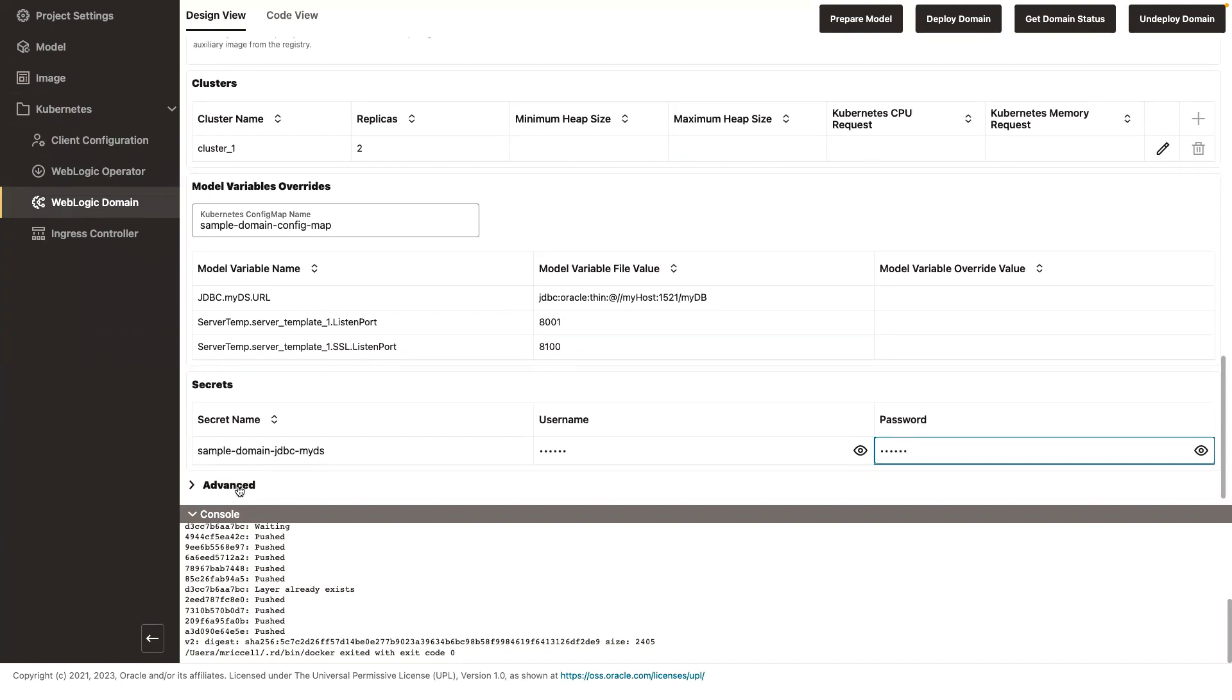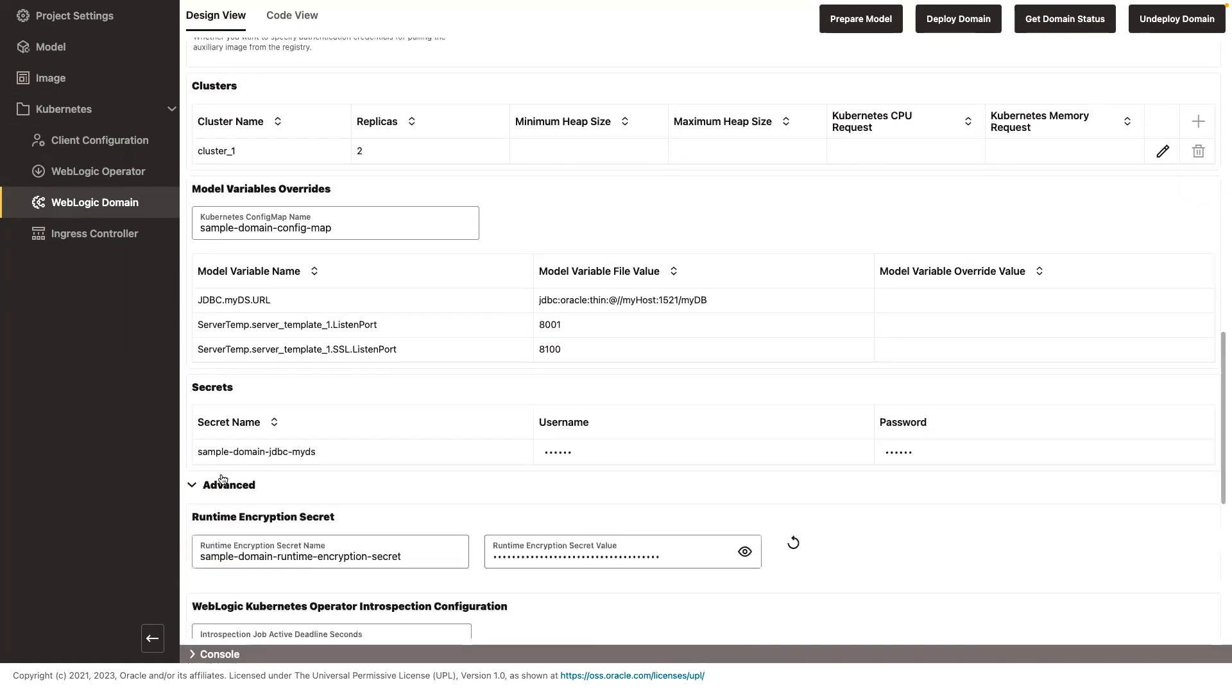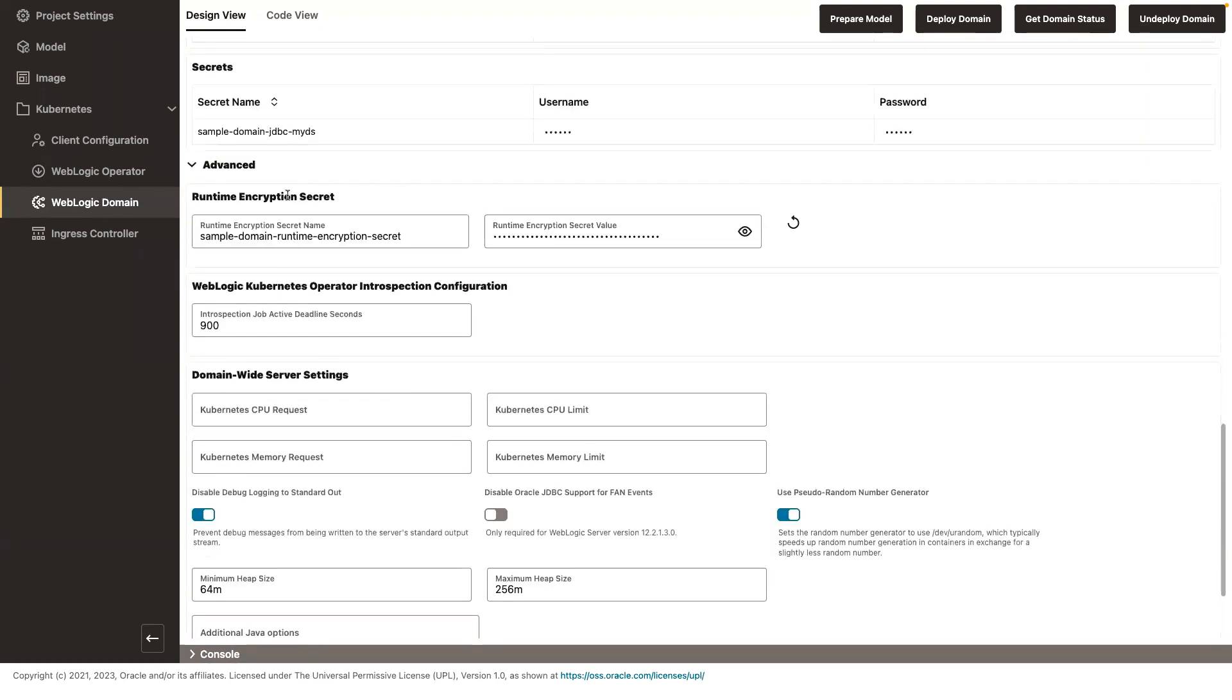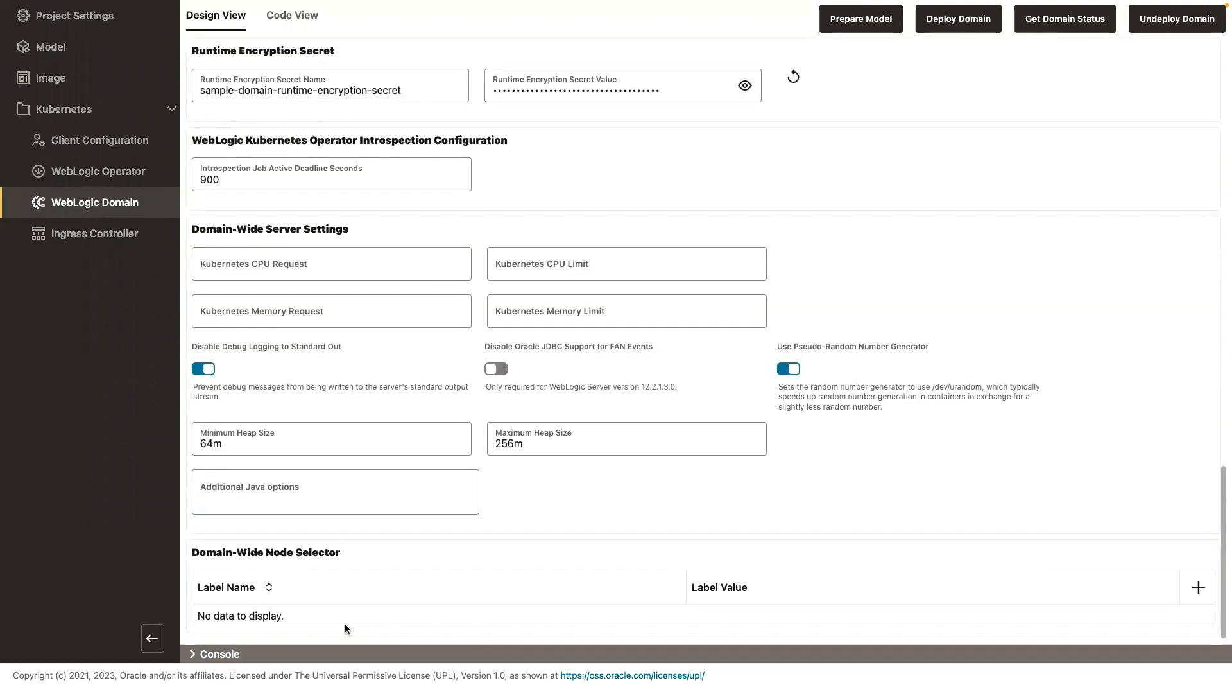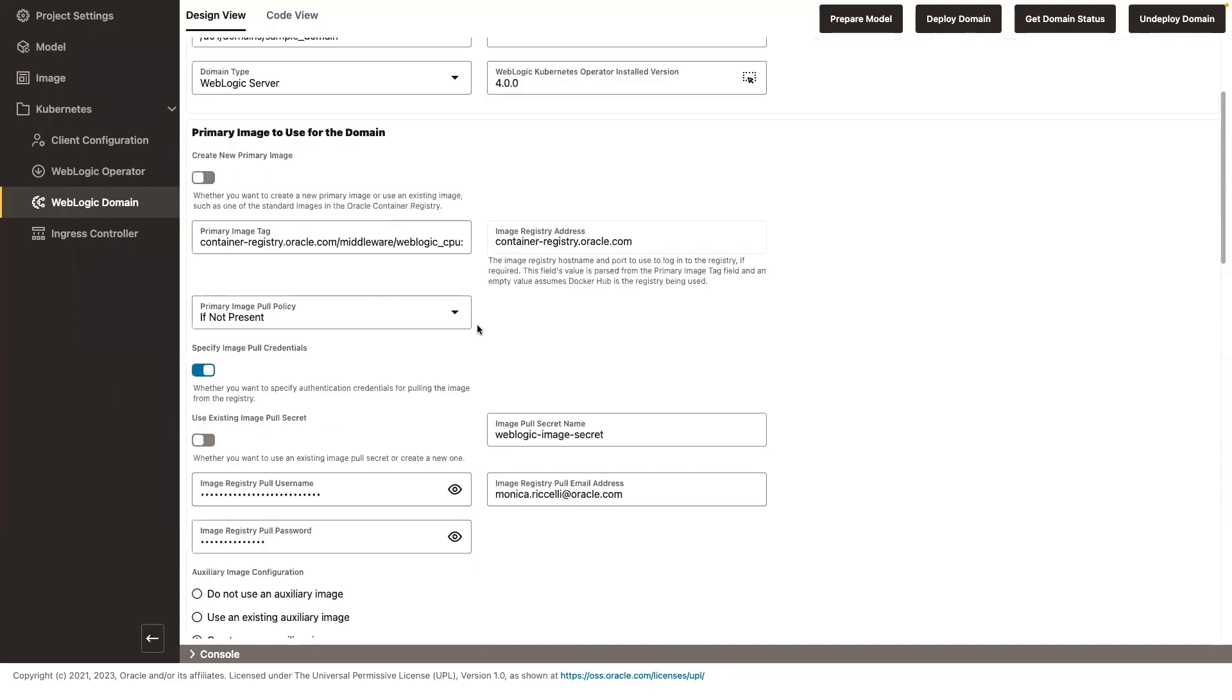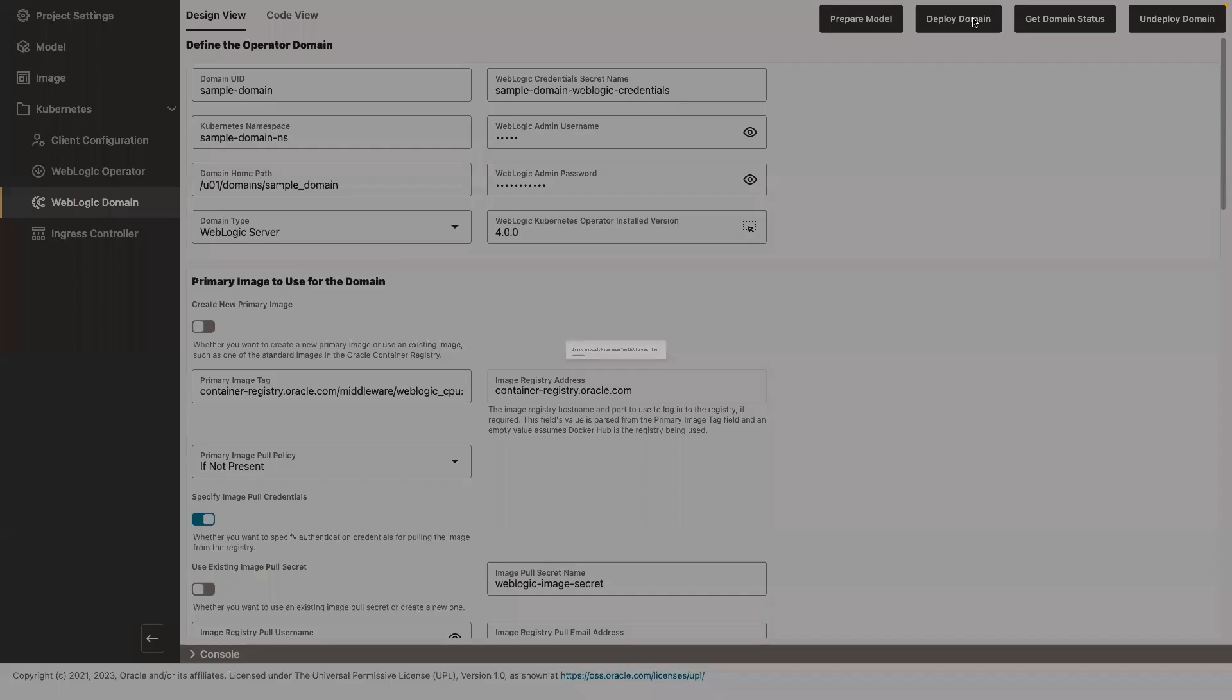And then it allows you to do advanced settings. Let me close the console. Things like I need to provide an encryption secret so that the operator, when it creates a domain, it encrypts it for security. And also it sets a node selector to indicate where those pods should run in the Kubernetes cluster. Okay, so my domain, let's deploy the domain.